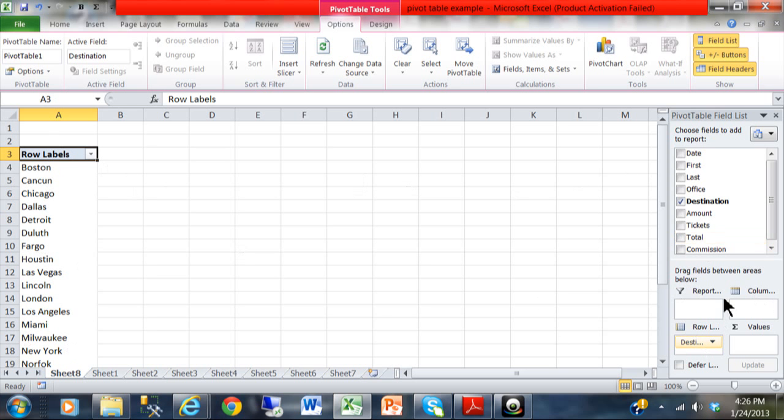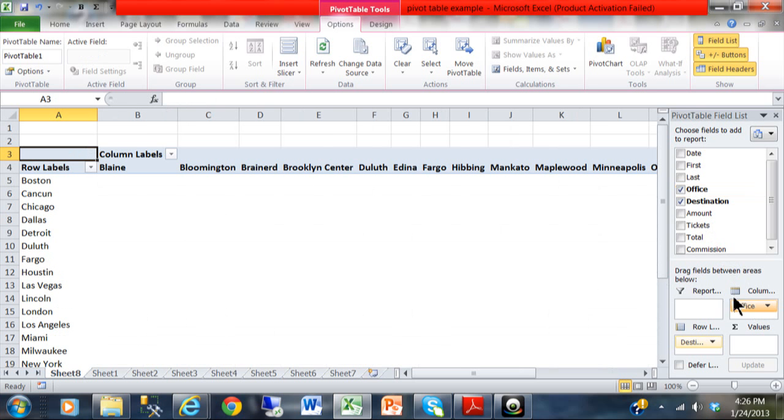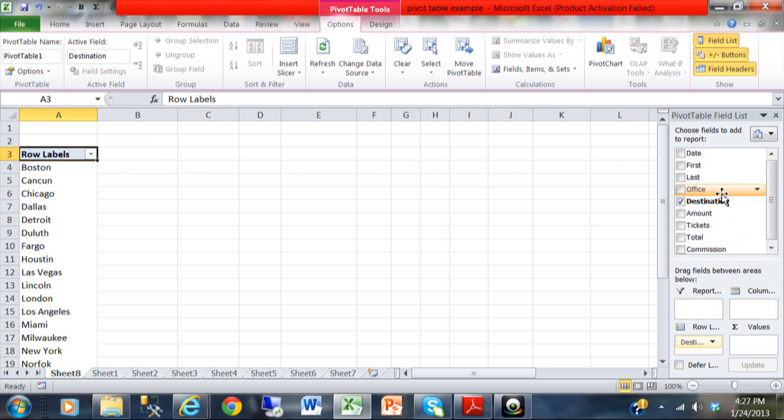Now, the column label normally could be any other field. For example, if I wanted to be a cross-tab between the destination and the office field, then I would use the office field as my column label, and you can see how it would come out. We have a cross-reference by destination and then by office. I'm going to move the office back up from the column field, however.